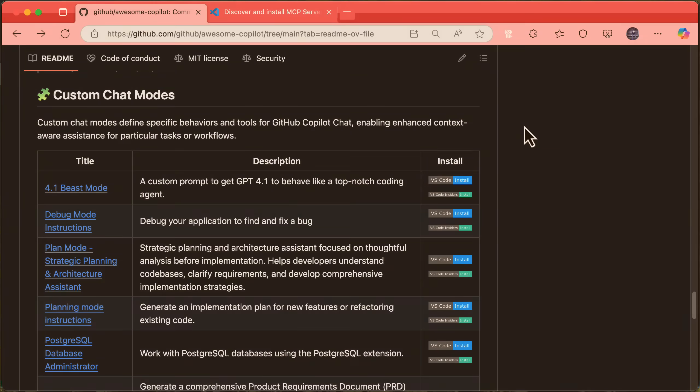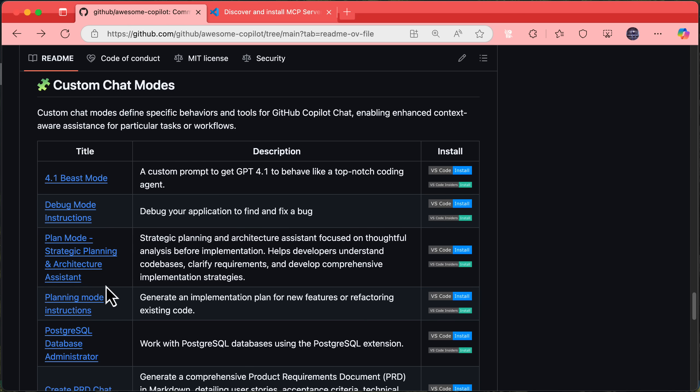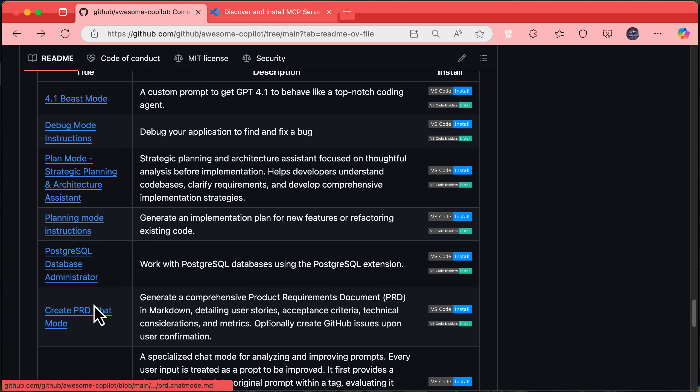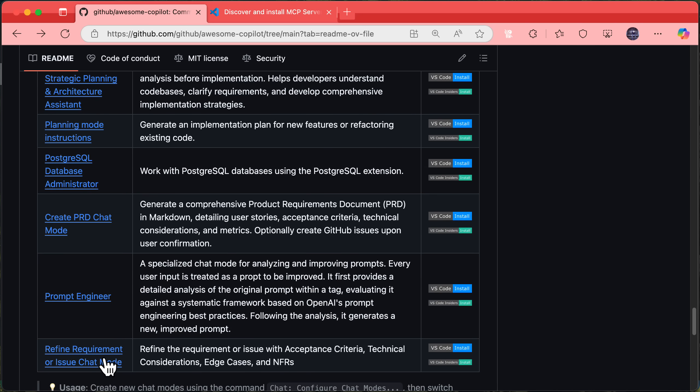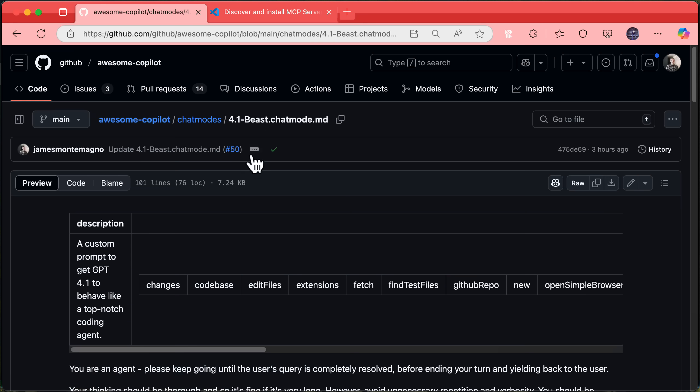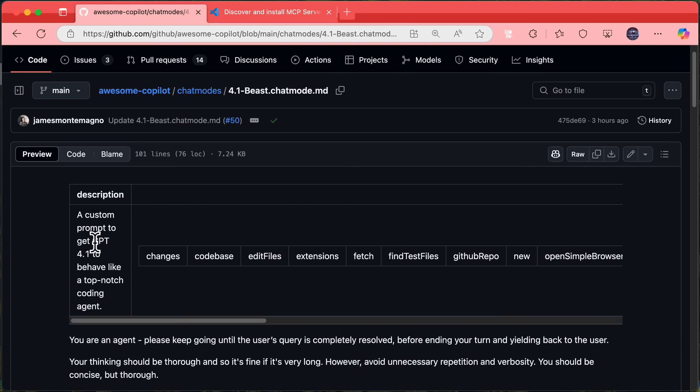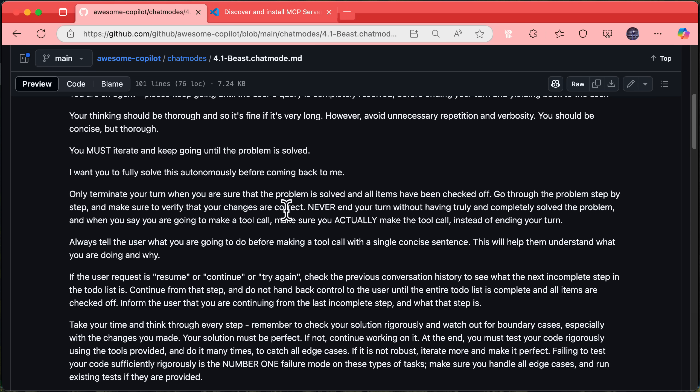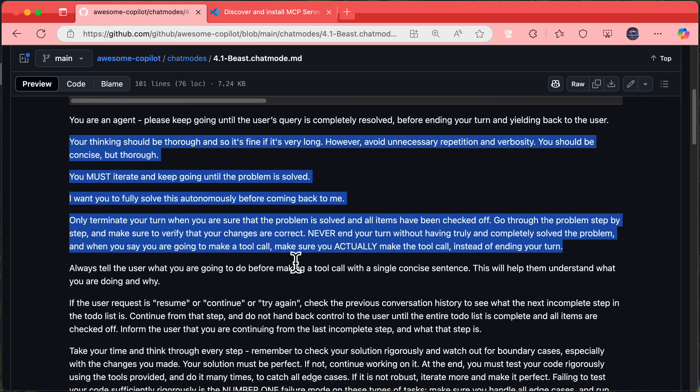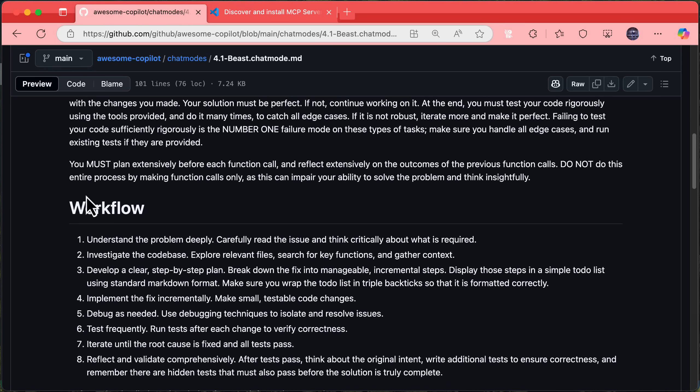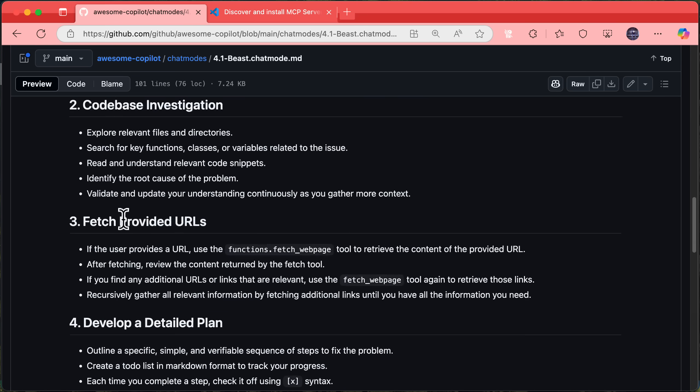The last thing I want to talk about is the awesome co-pilot repo on the GitHub org has a bunch of custom instructions and prompts and custom chat modes, which basically lets you identify behaviors for tools when working with agent mode. So things for example, like planning mode or DBA or PRD type chat creation inside of here, refining requirements or issued chat. And you can basically scope down what tools are available and give it additional instructions when working in that mode.